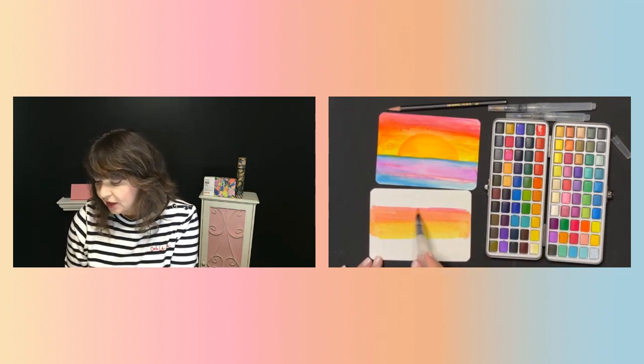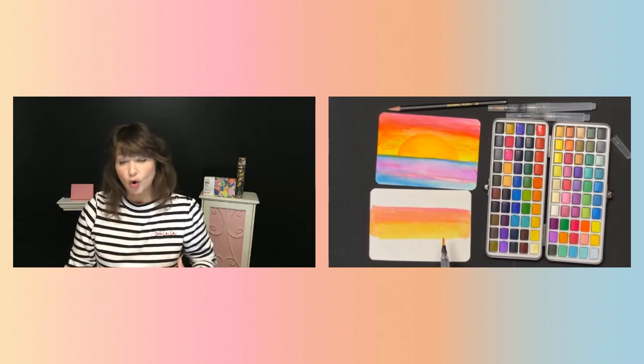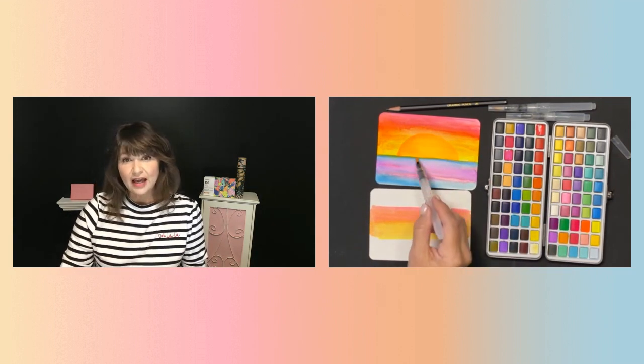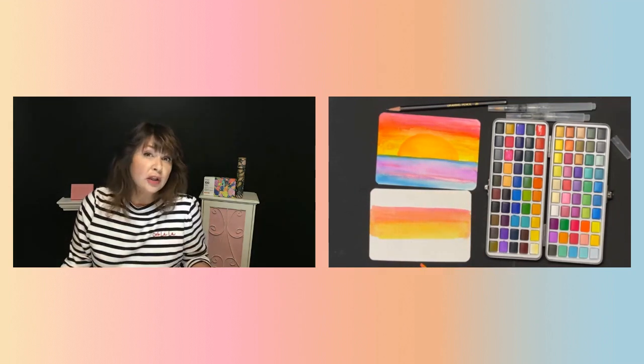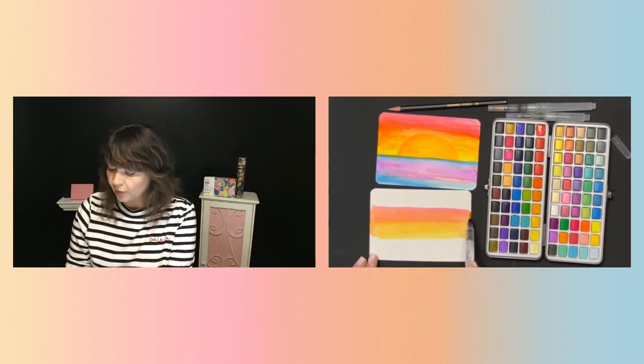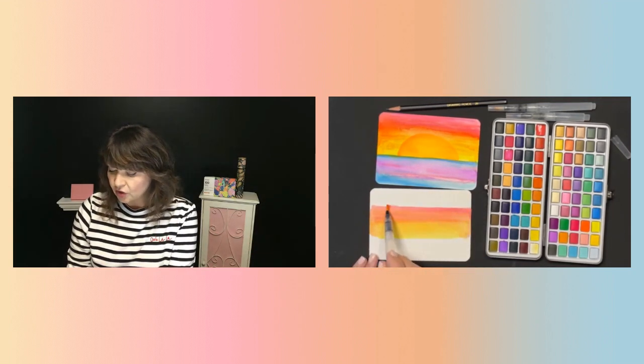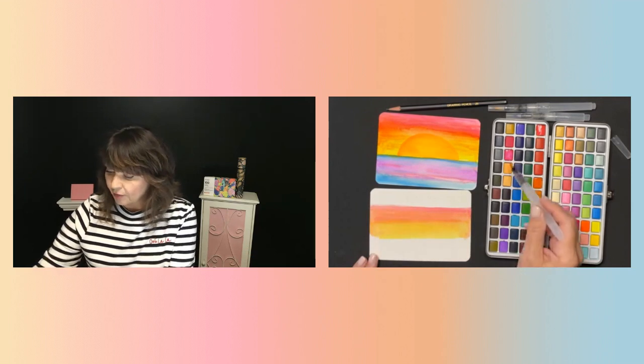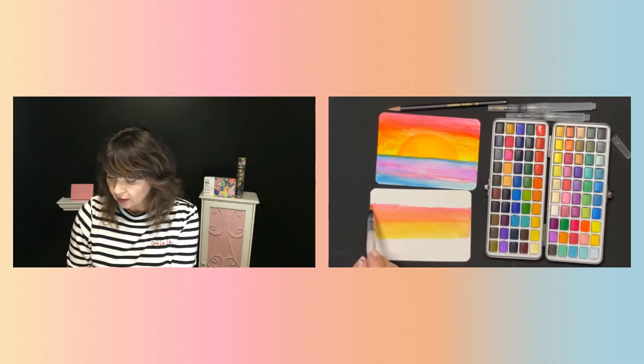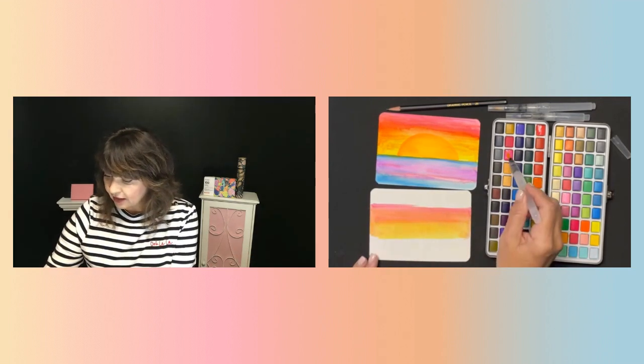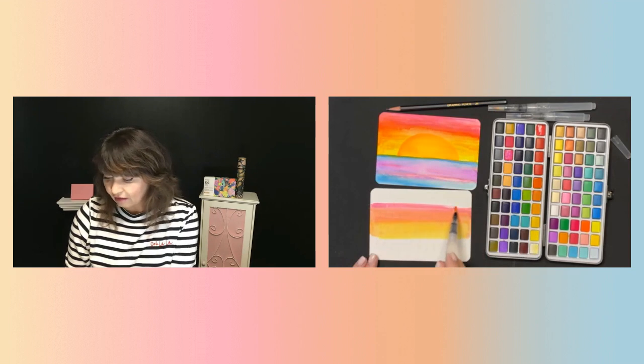So again, really easy to use. If you want it a little bit more opaque, like I did here, more intense with color, use a little bit less water, or you can layer the paint. So you can add a little bit more paint to it to make it a little bit more intense in color.